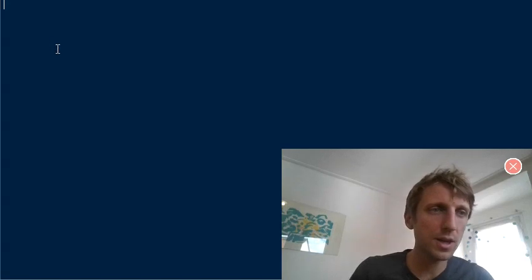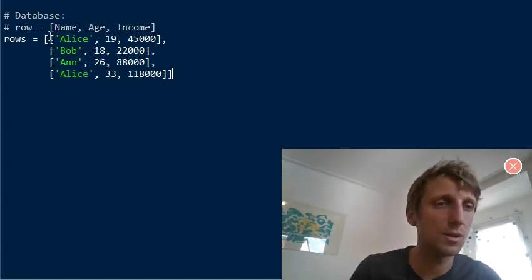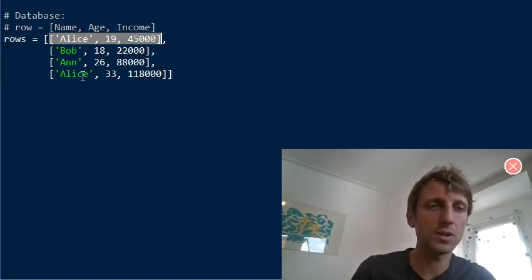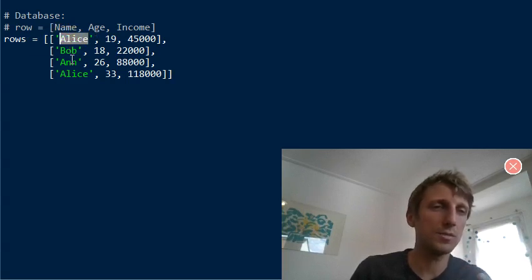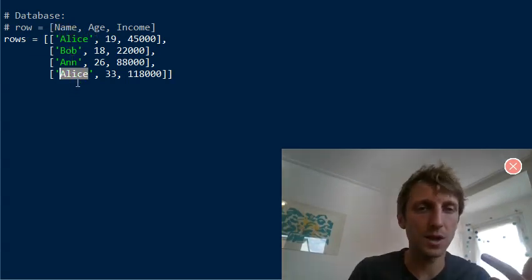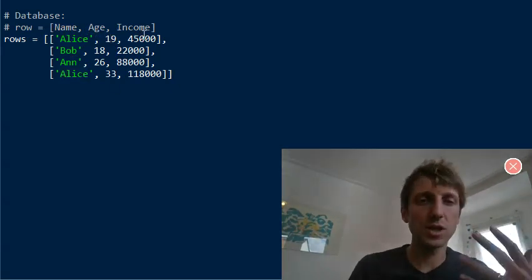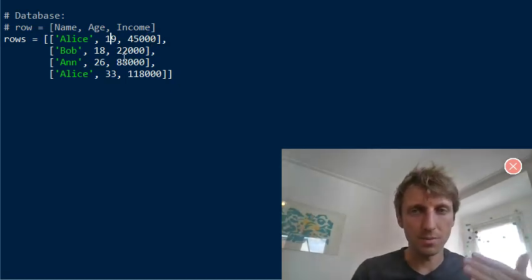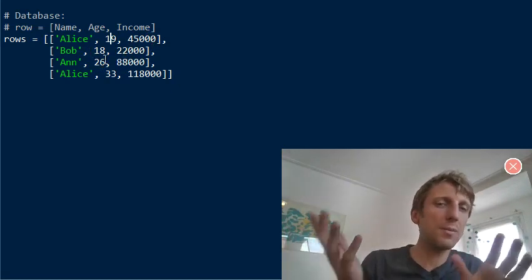The first goal: say we have a list of lists, which could be a database with some row entries. We have four rows and the columns are name, age, and income. Name can be Alice, Bob, and Alice — so we can have two persons with the same name — and then we have some integer age and income variables. Now we want to group by name.